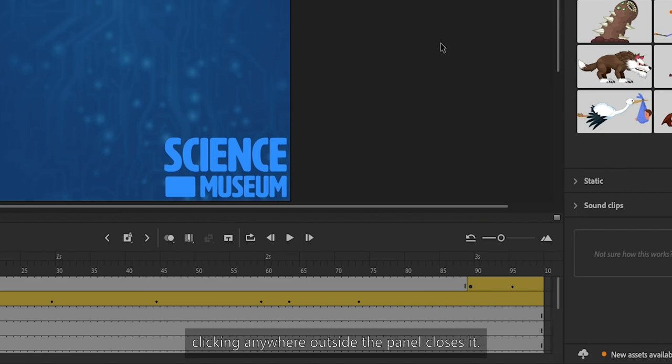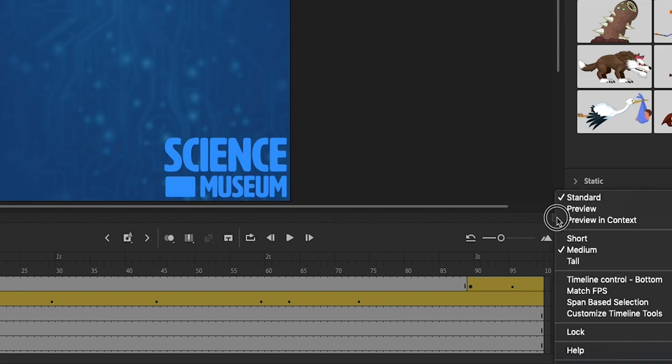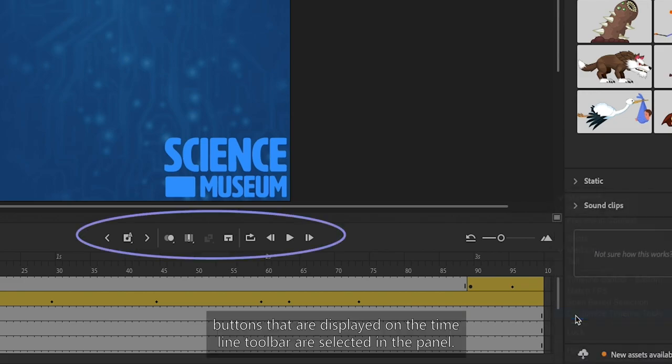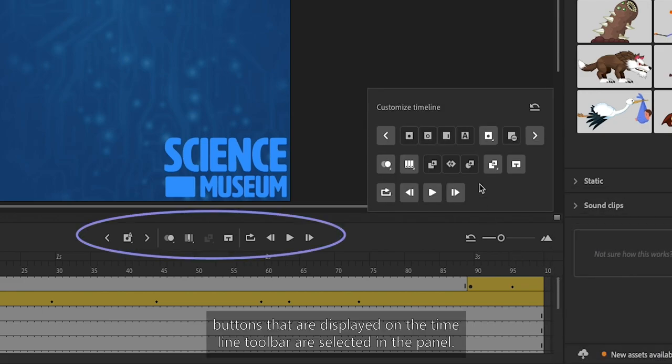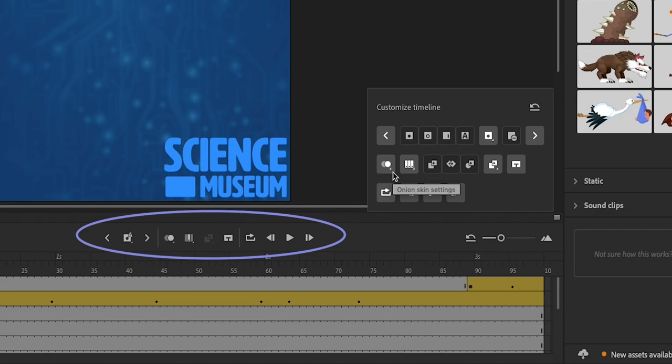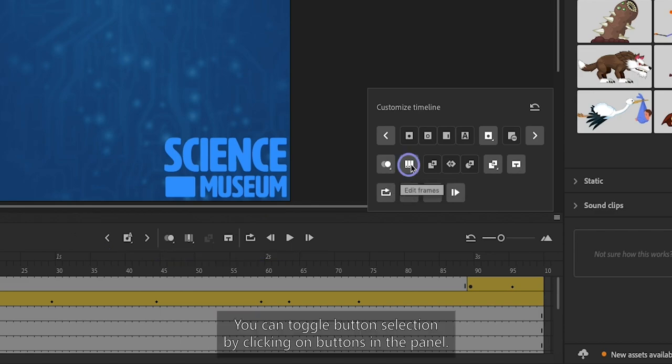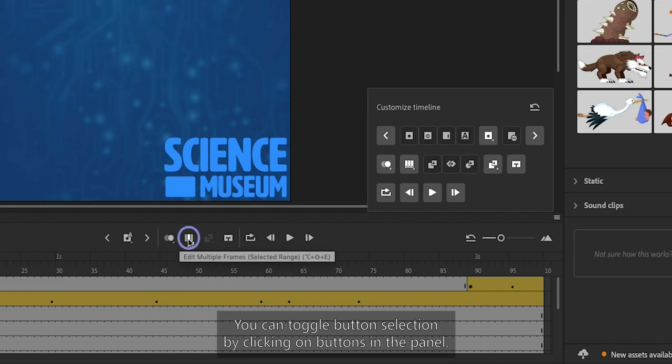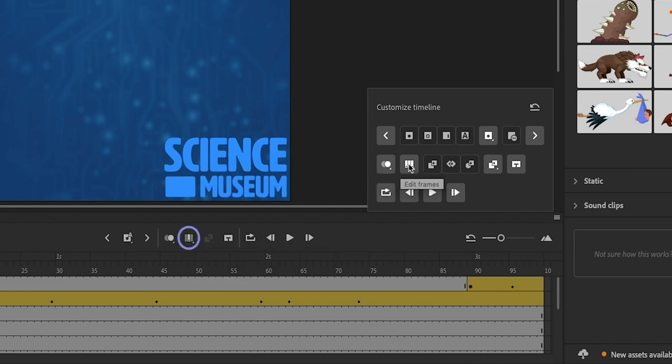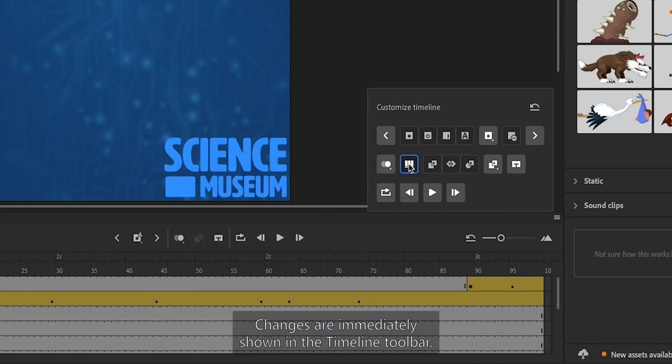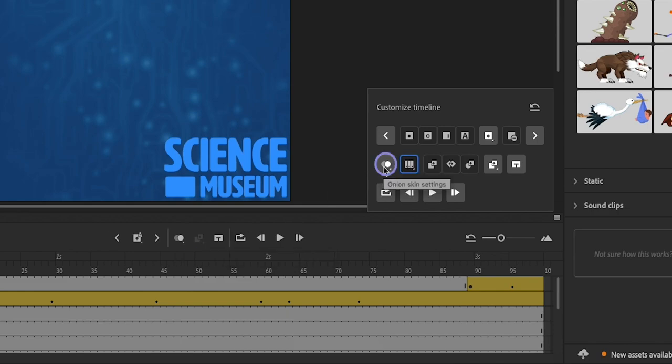Clicking anywhere outside the panel closes it. When the panel is open, buttons displayed on the Timeline Toolbar are selected in the panel. You can toggle button selection by clicking on buttons in the panel. Changes are immediately shown in the Timeline Toolbar.